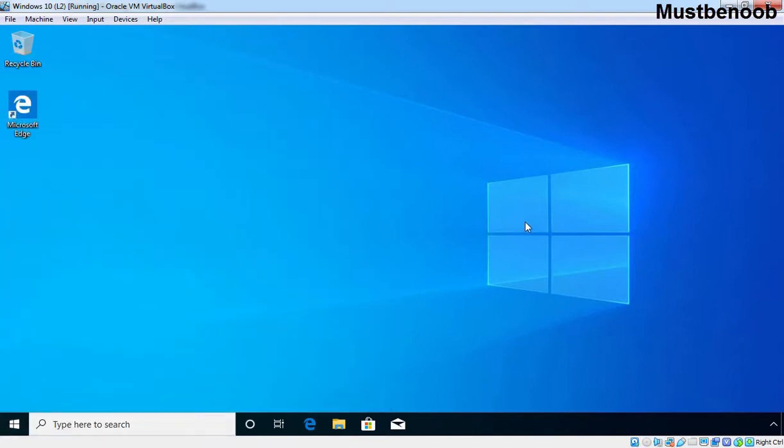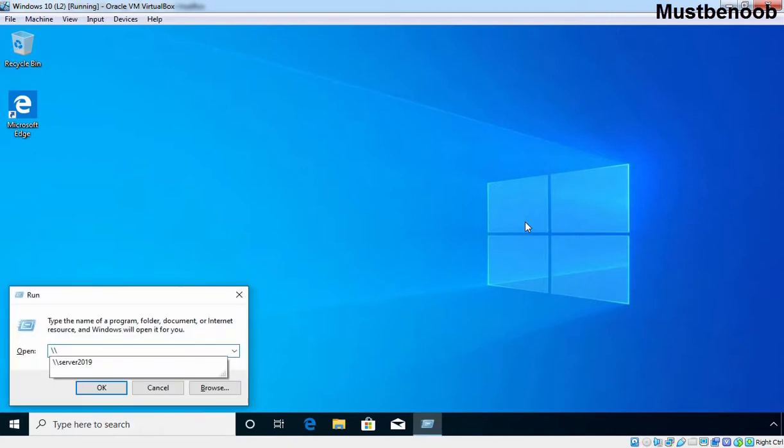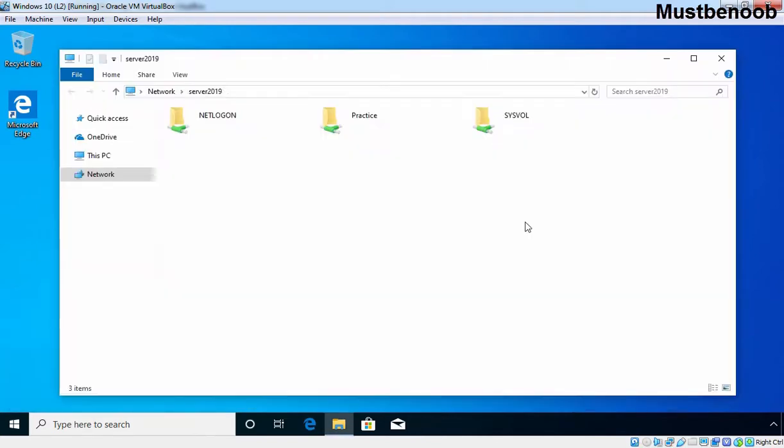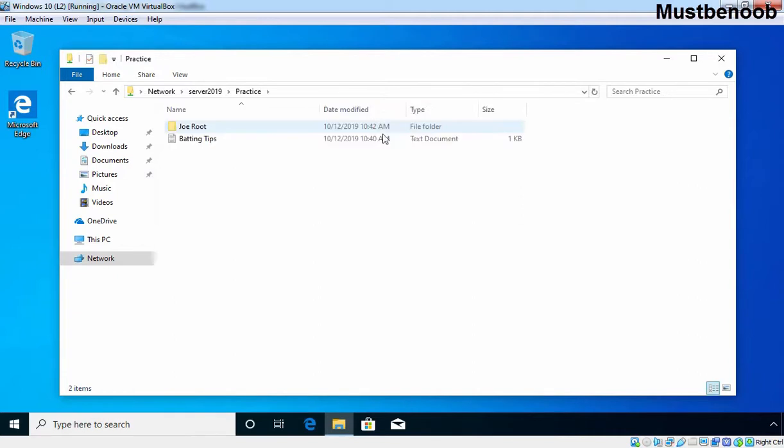Whenever a user wants to access the shared folder, he or she needs to press Windows + R key. Specify UNC path and the name of your server which is Server 2019 in our case. Let's press Enter and here the user can see all the shared folders which are available on that server.